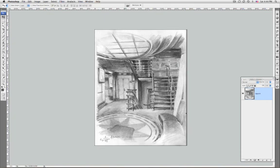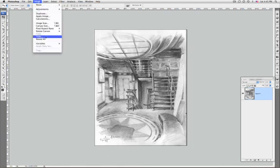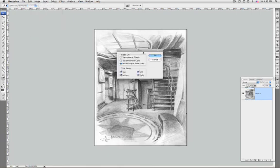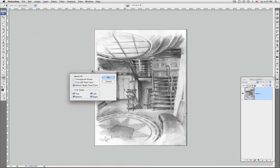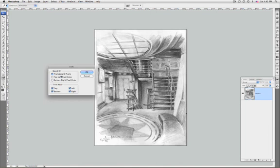The trim command crops an image by removing unwanted image data in some different ways than the crop tool. So let's say I'll go to trim. First of all, I can trim transparent pixels if I have transparent pixels, but I don't have any right now. I can choose a top color pixel in the left.